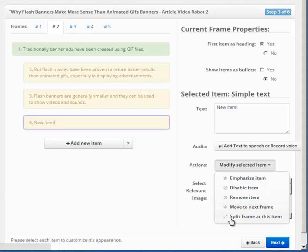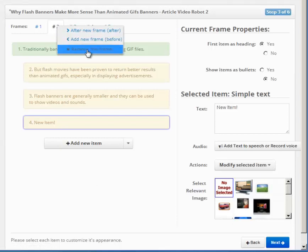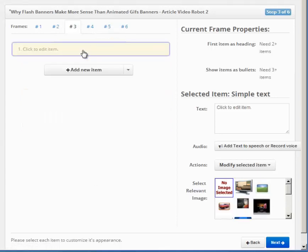You can right-click on frame numbers to add or remove frames. You can rearrange items by drag and drop, too.